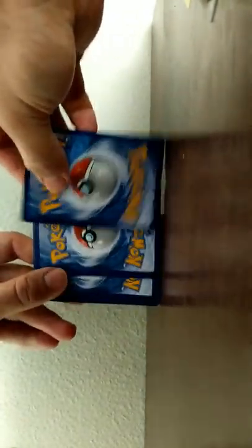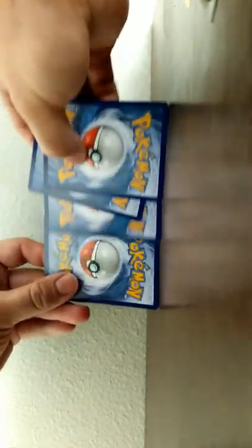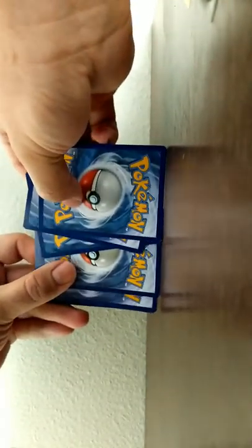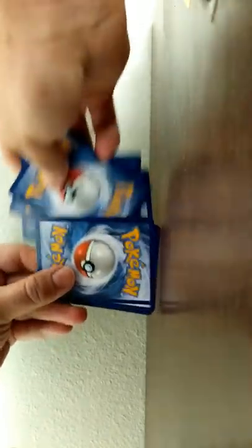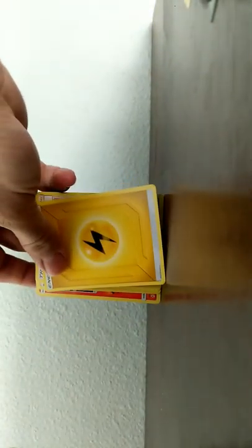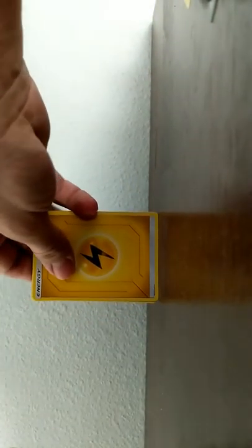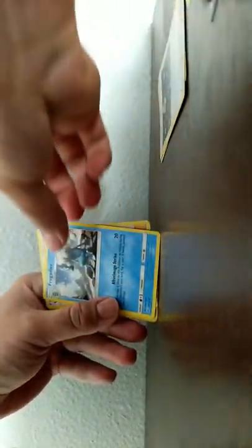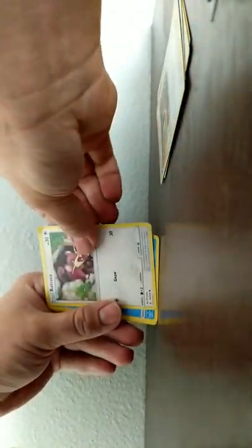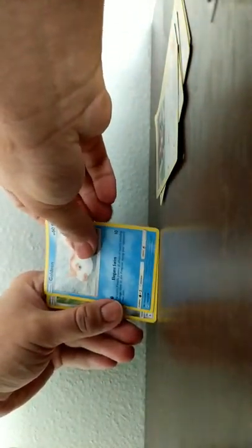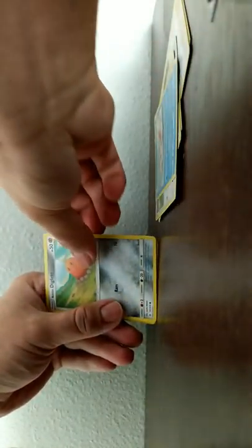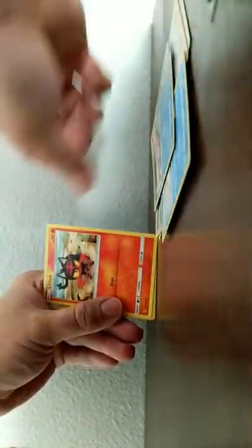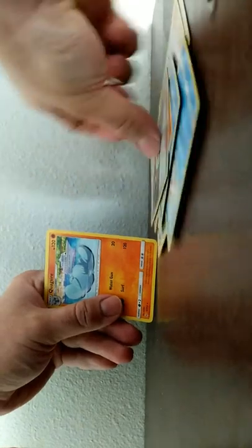One, two, three, four, put it in the back. Flip it over. Here's the energy. Nidorino, Vulpix, Nidorino, Raticate, Golbat, Dugtrio, Slowpoke, Litten, Nidorino, Nidorino. Oh.